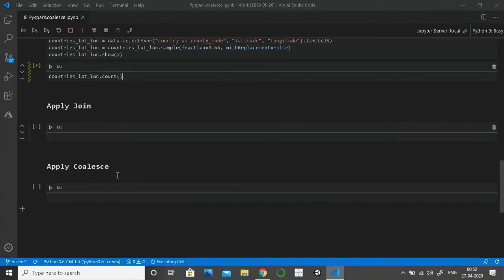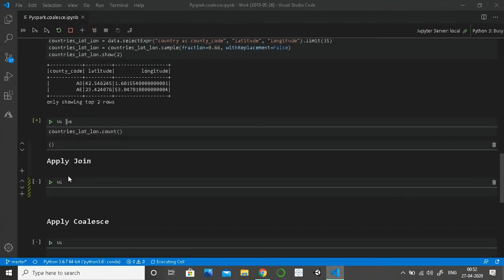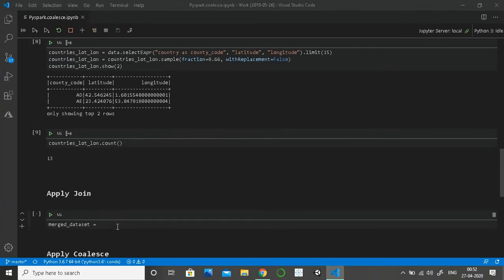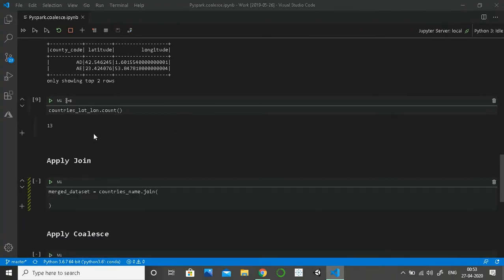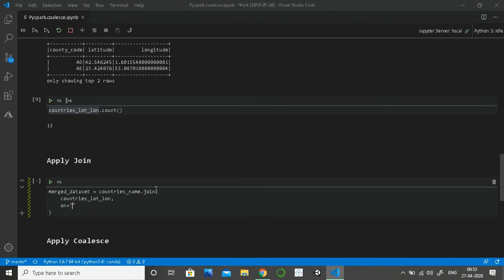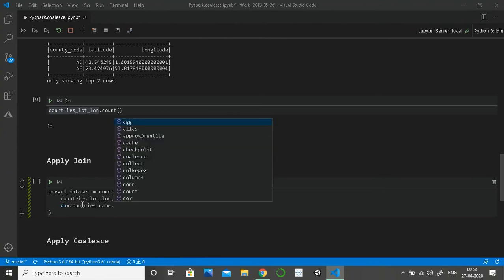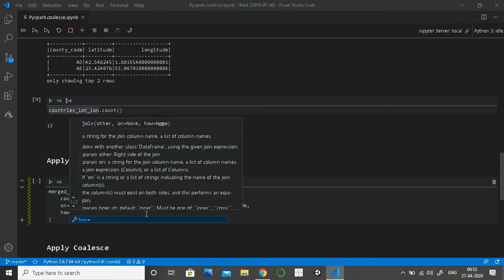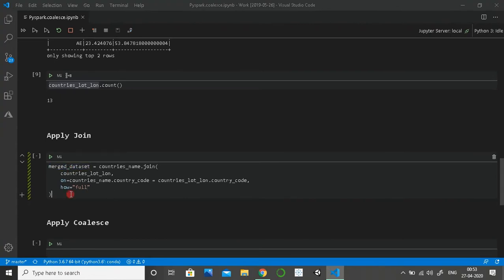Now I will merge the two datasets — I've named it 'merged dataset.' The join takes three inputs: first is the right dataset we want to join, then the column on which we want to join — so here I want to merge on country code of the left dataset which should equal the country code of the right dataset — and then how the join should be, which will be a full join. By default it is an inner join.